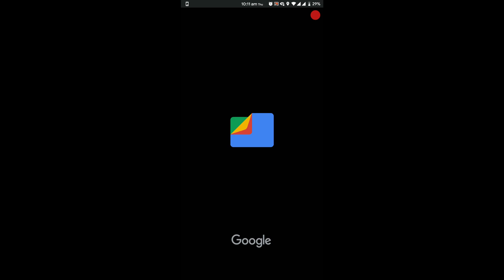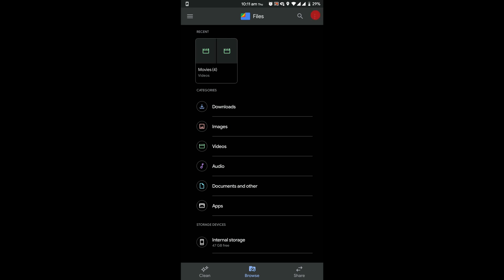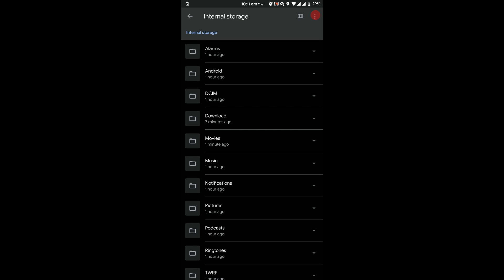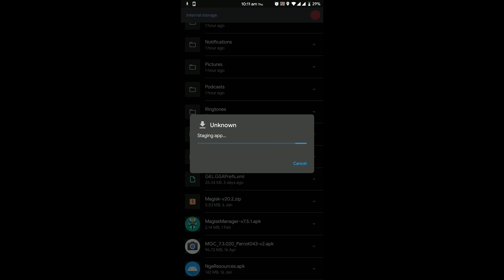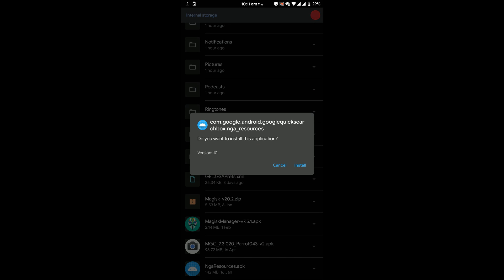Once you have rebooted, download the NGA resources apk from the description and install it. Once you have installed the apk, reboot your phone again.